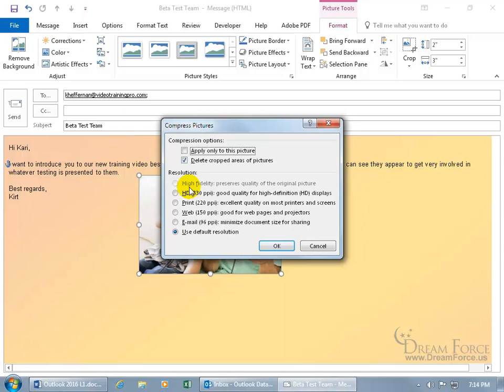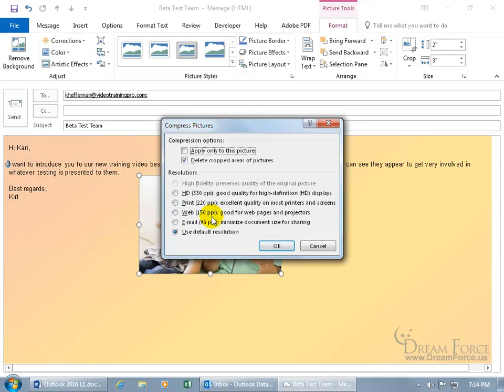And then down below the resolution, well I don't get high fidelity. I get the HD option, 330 pixels per inch, which is good quality for high definition displays. Or you can do print, if you're sending this off to somebody, it doesn't need to be high def, just that they do want to print it off. Or if it's for the web, where they can go ahead and take these and load them up on the web pages or show up on the wall through a projector. Or the least of which is just for email viewing, 96 pixels per inch, minimize document size for sharing.